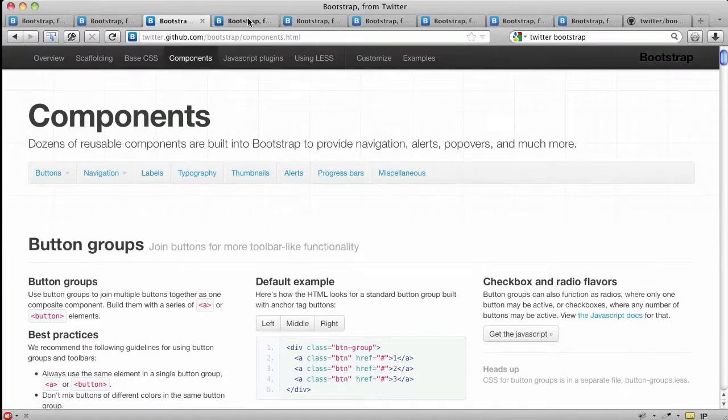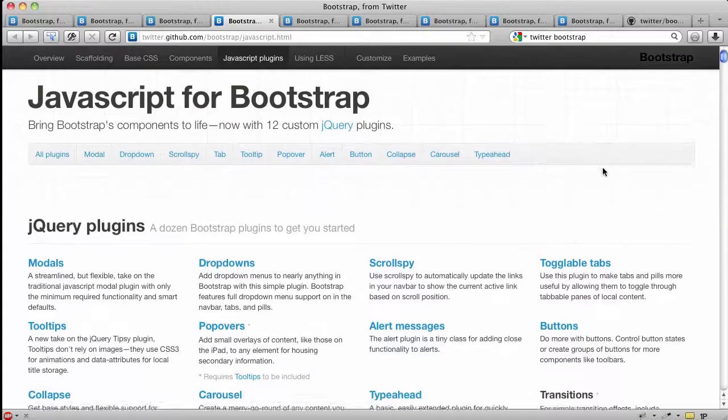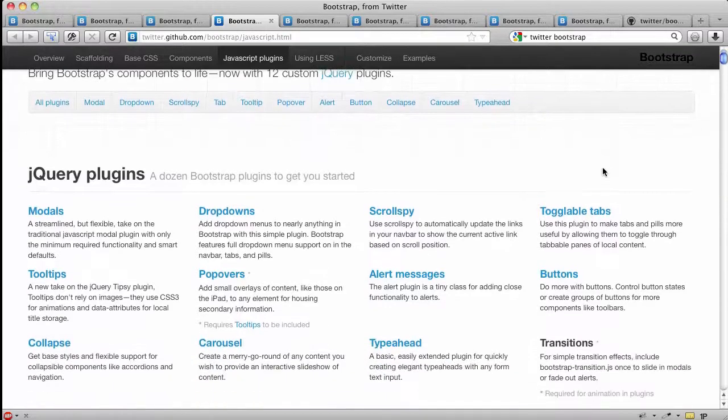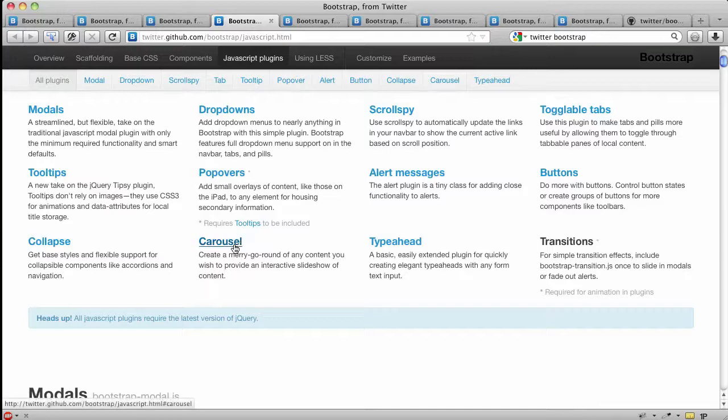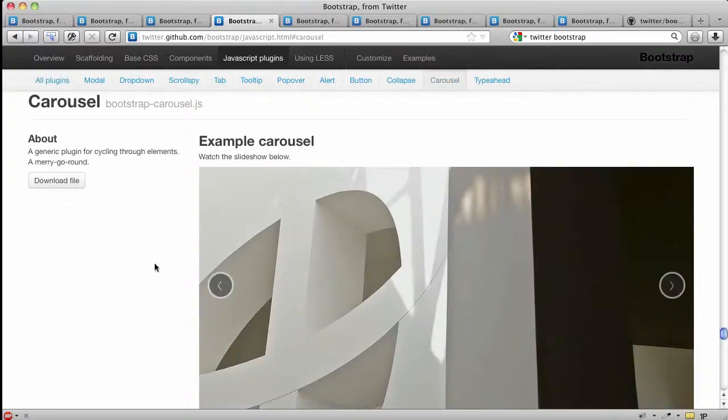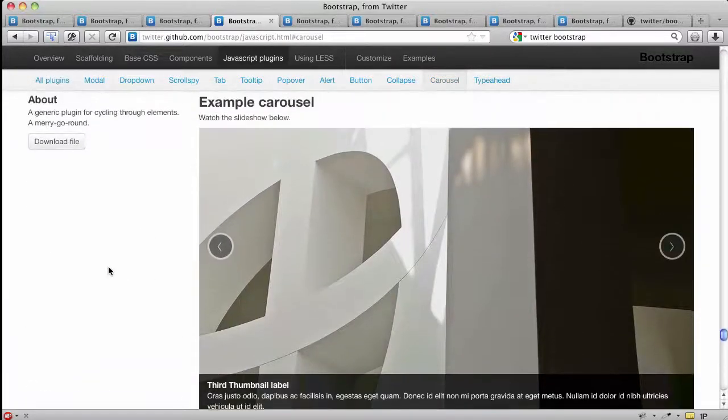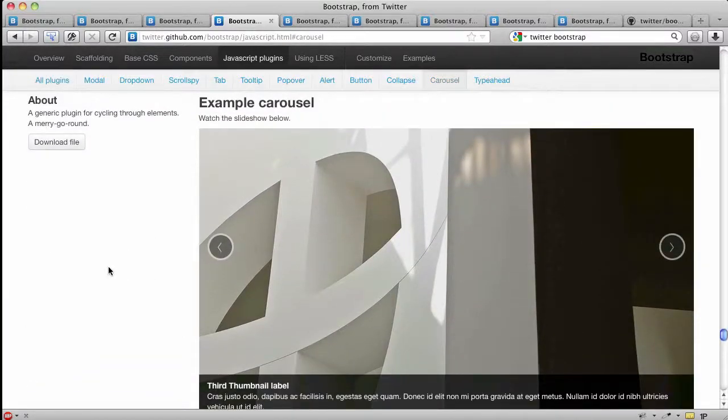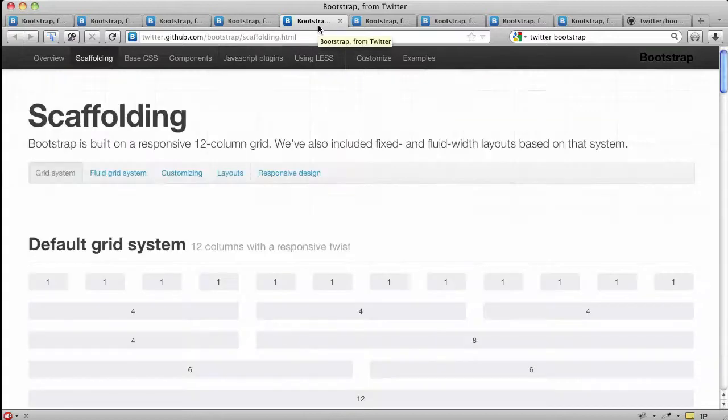They've got some fantastic JavaScript plugins that really do great work. One especially nice new one is a built-in plugin for a nice little carousel. It's not super fully featured, but it does the trick if all you need is a basic carousel with a couple of handles on it.